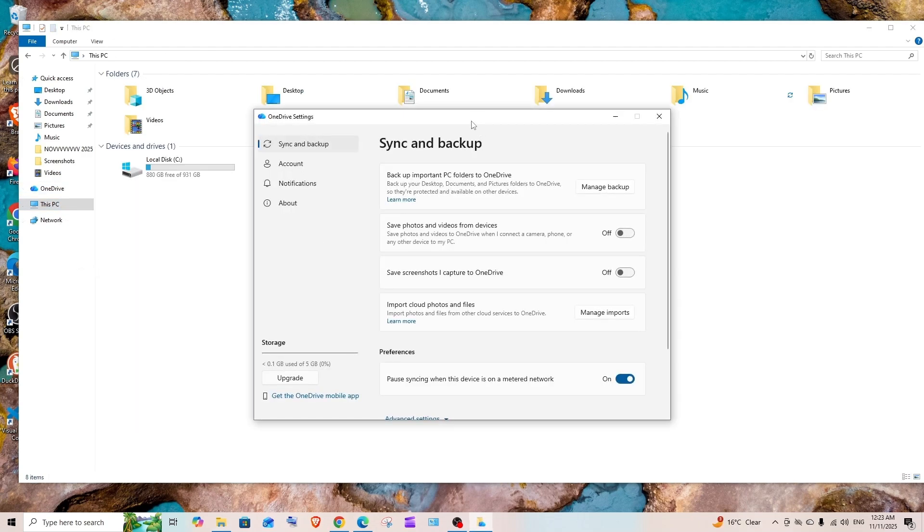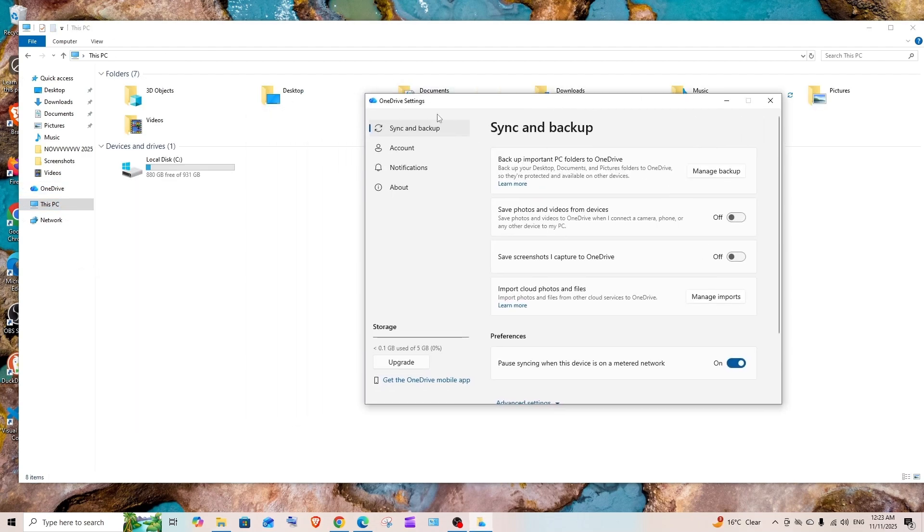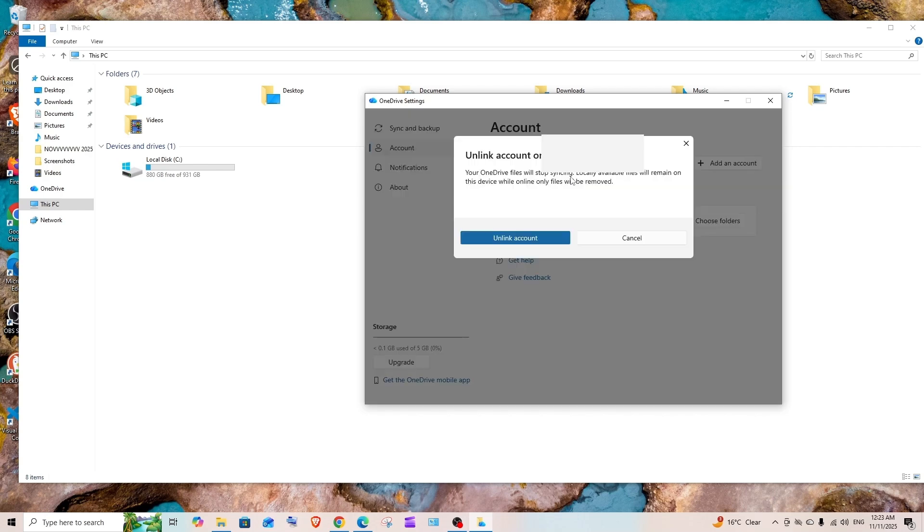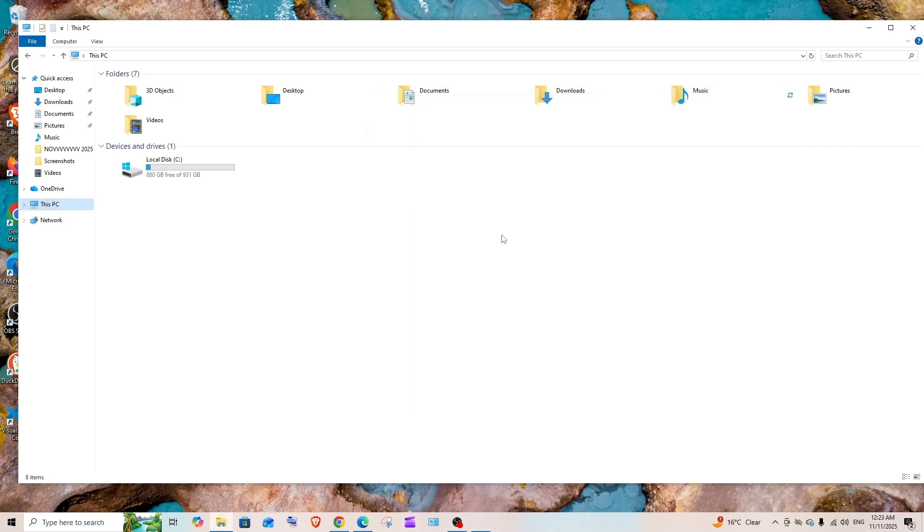Here we have the OneDrive settings, and here we have Accounts. Just click on Unlink this PC, and click Unlink. Yep, that's done.